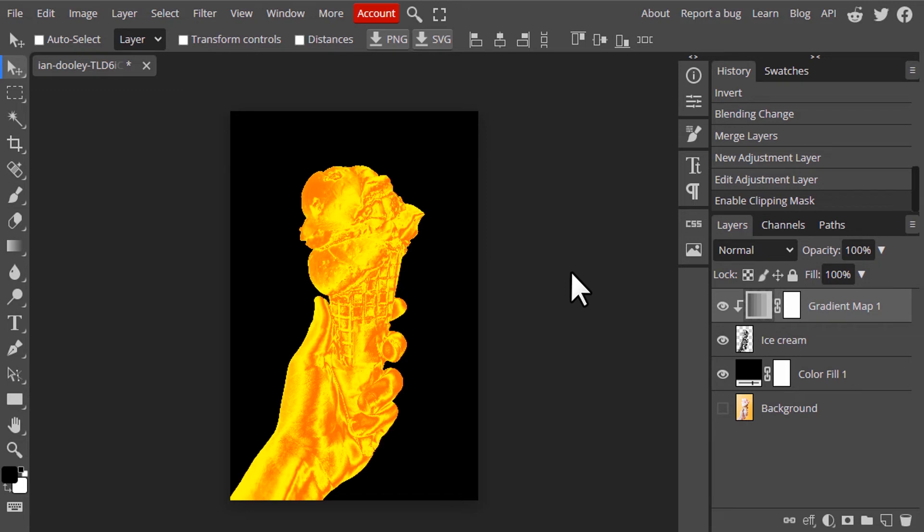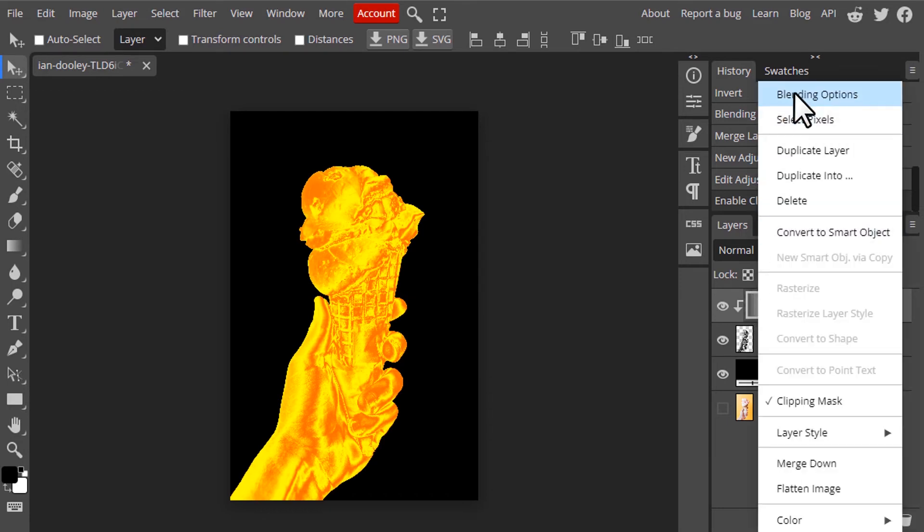But I'm going to add some depth to this gold effect. So I'm going to use blending options. Right click on the gradient map and add blending options.